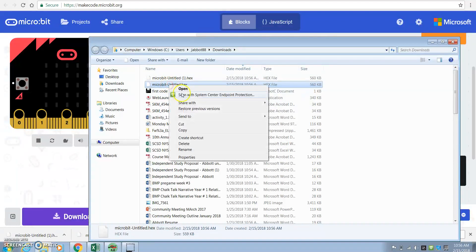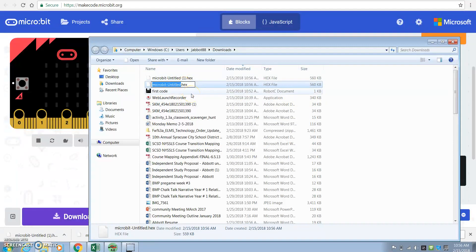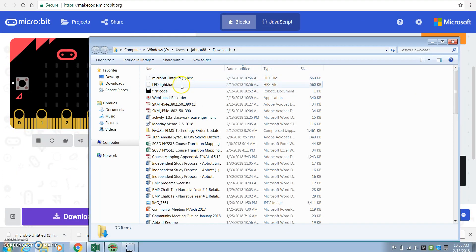Now I'm going to click here and I'm going to rename it. Make sure you keep that dot hex file, it's very important. But we'll call this the LED spread, LED light up. And click off it.